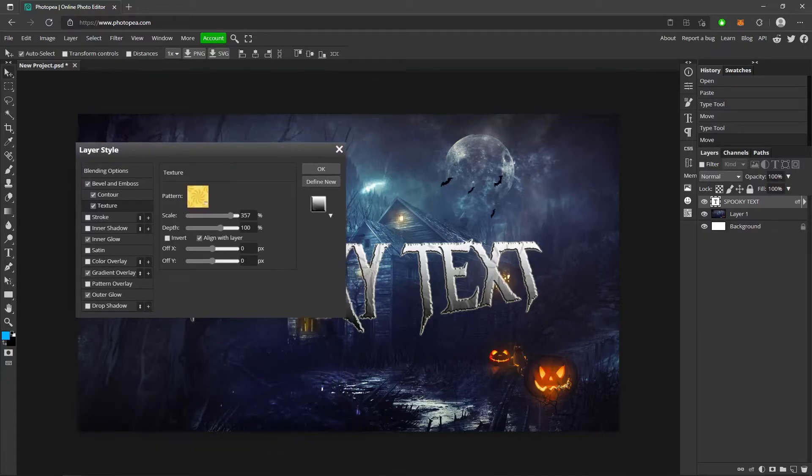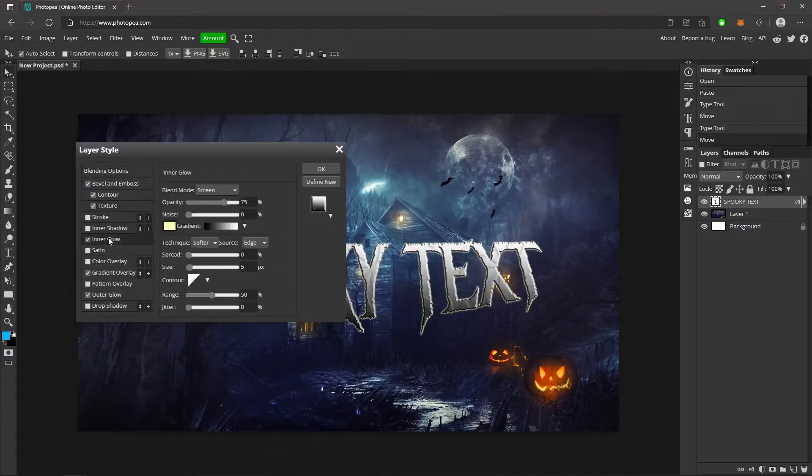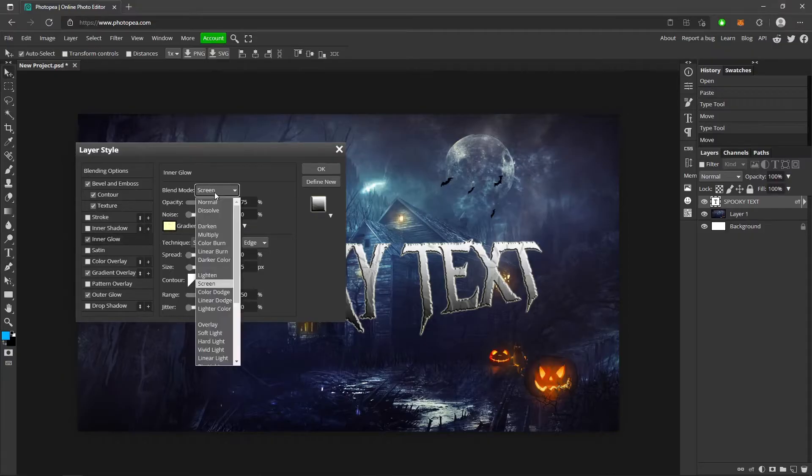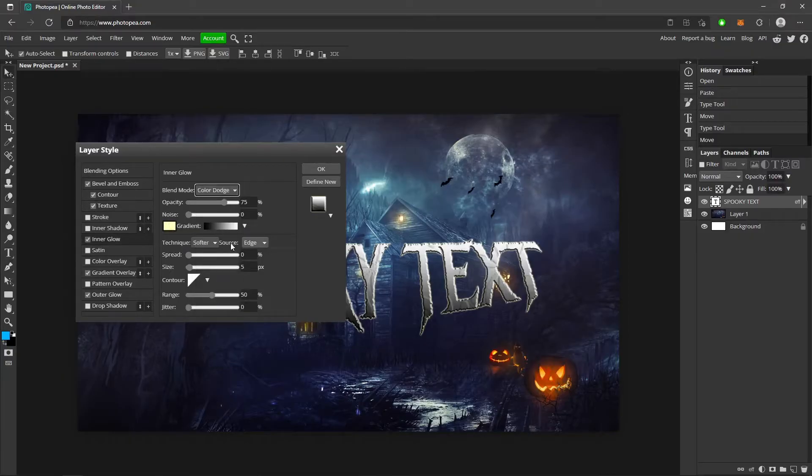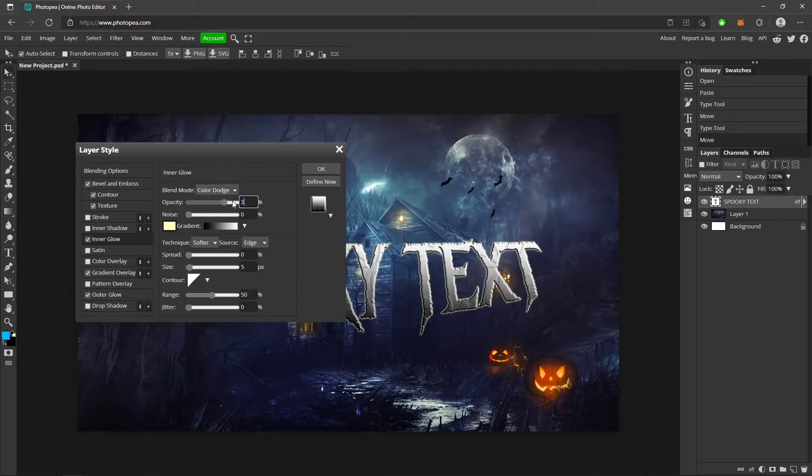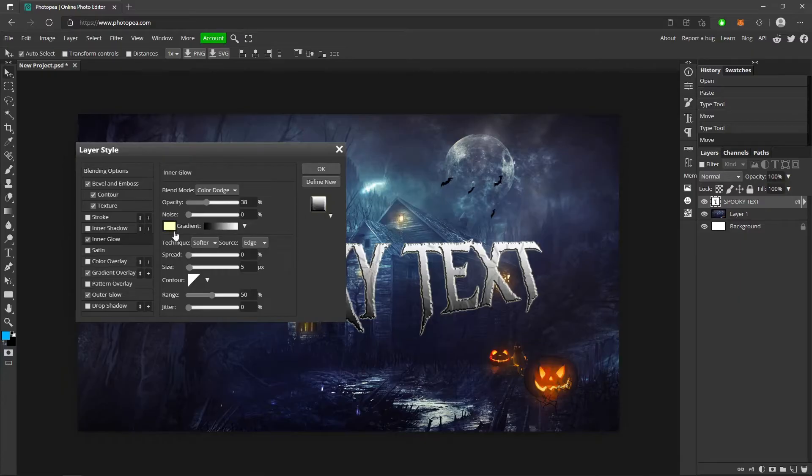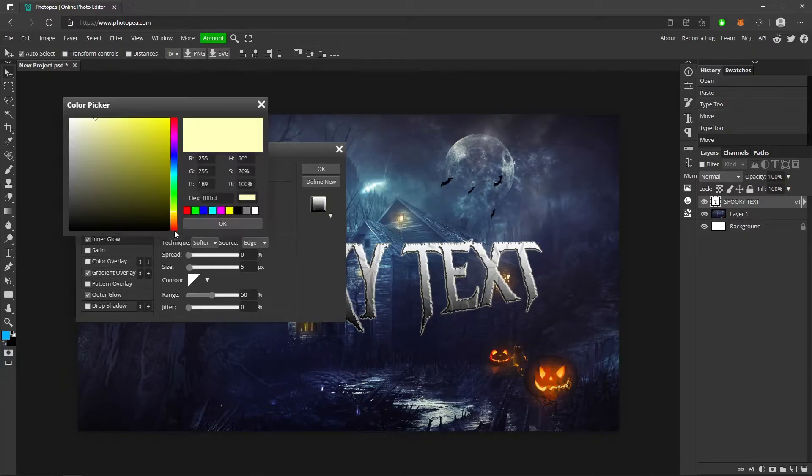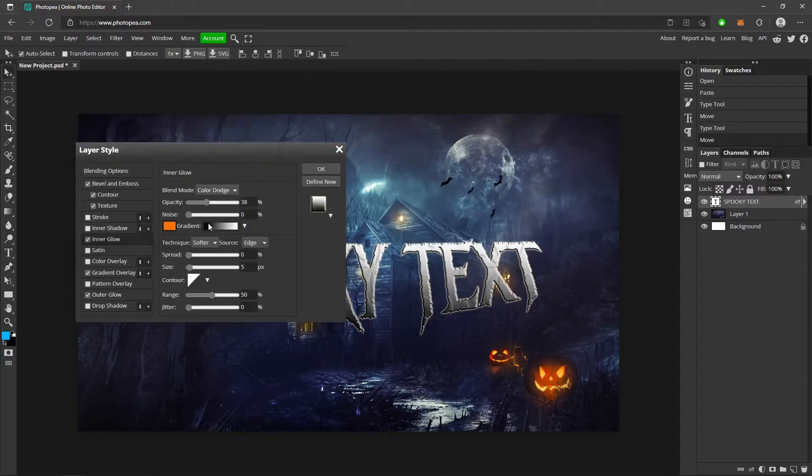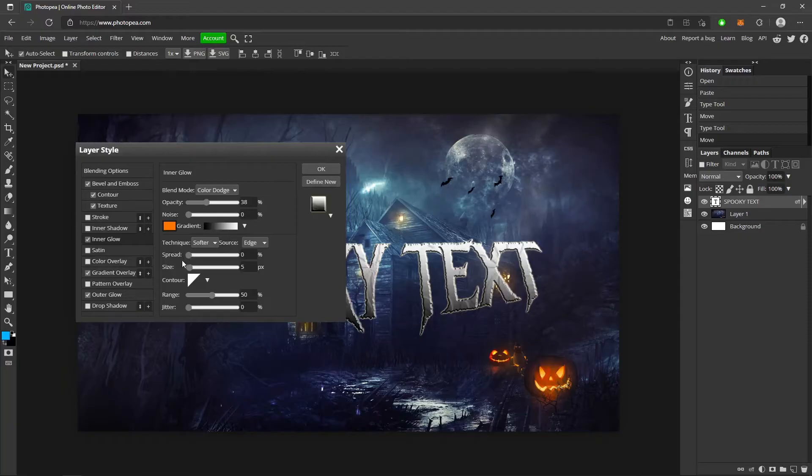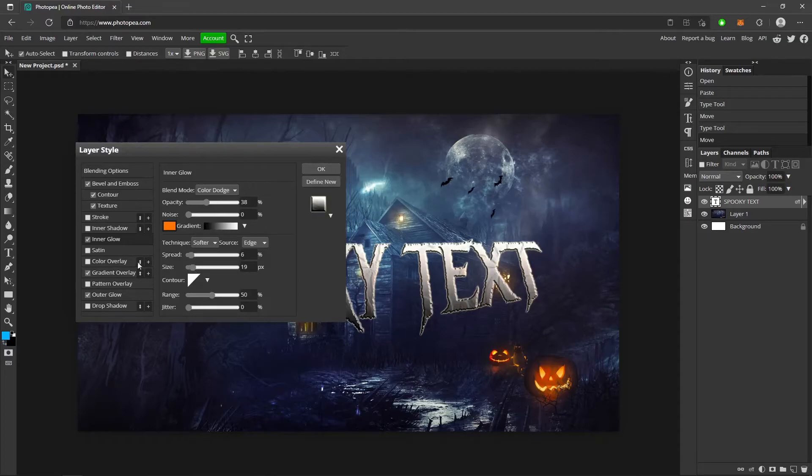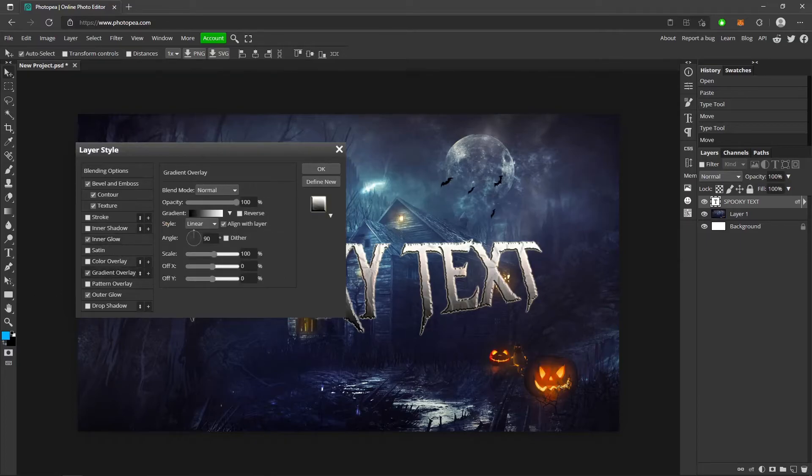Now we can move on to the inner glow. So go ahead and click on inner glow. We're going to go with color dodge blend mode. Change the opacity to 38 percent. The color we're going to change to an orange, which we can change that later. Spread and size, turn that up a little bit. About there.